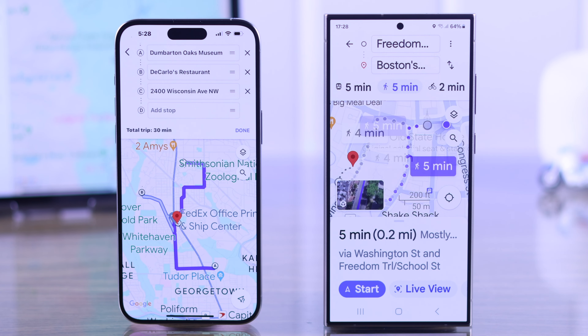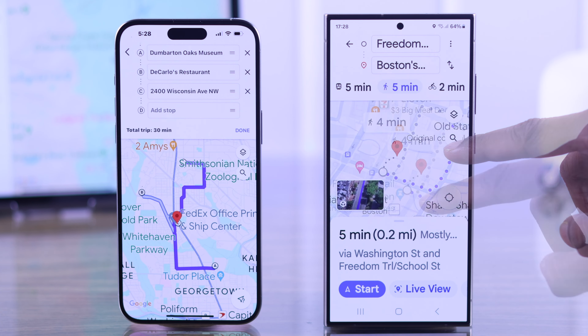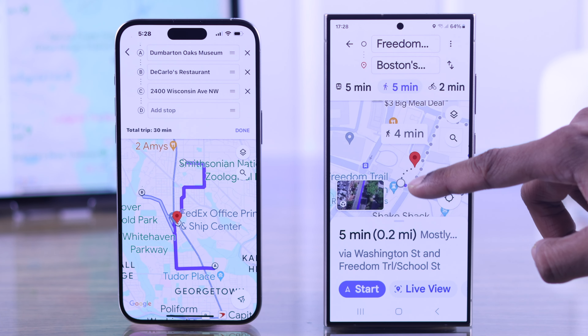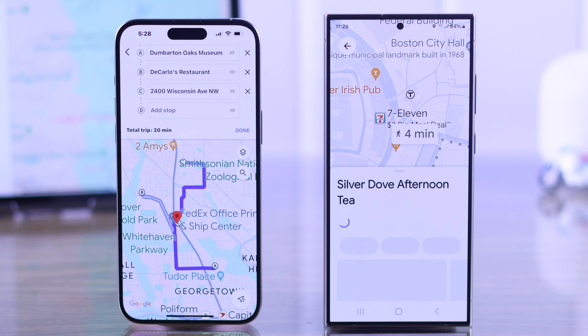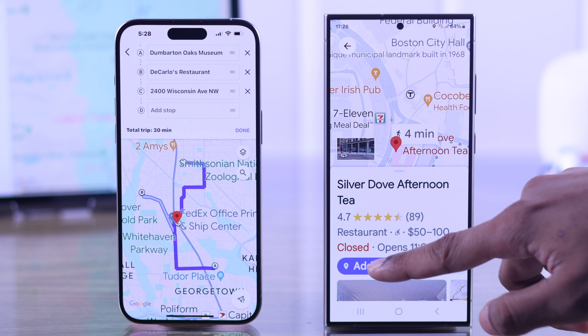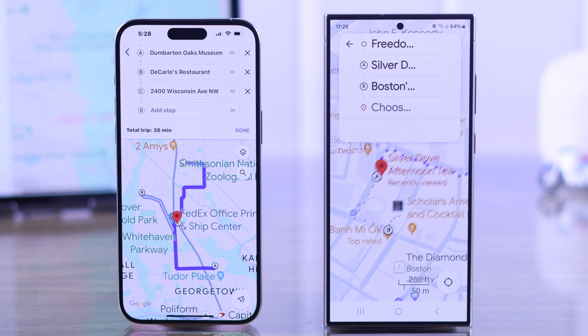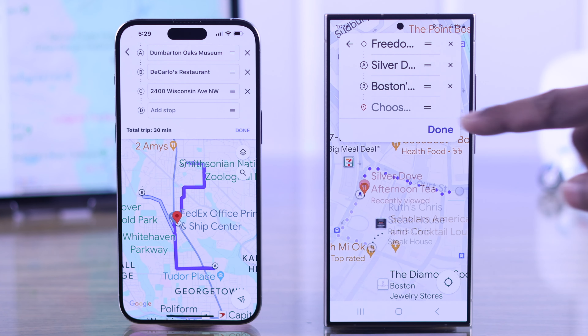To add more stops, you can look around the map and select where you want to go next, then tap on 'Add Stop' and Done.